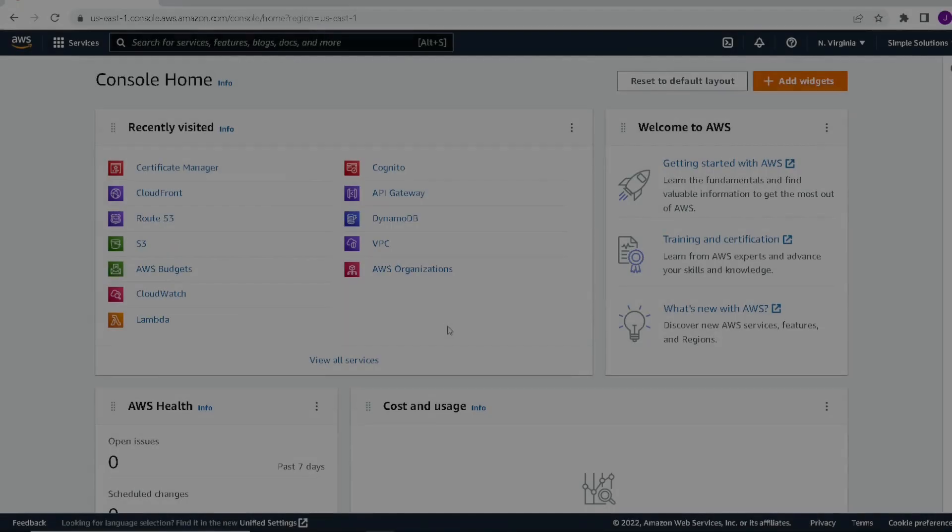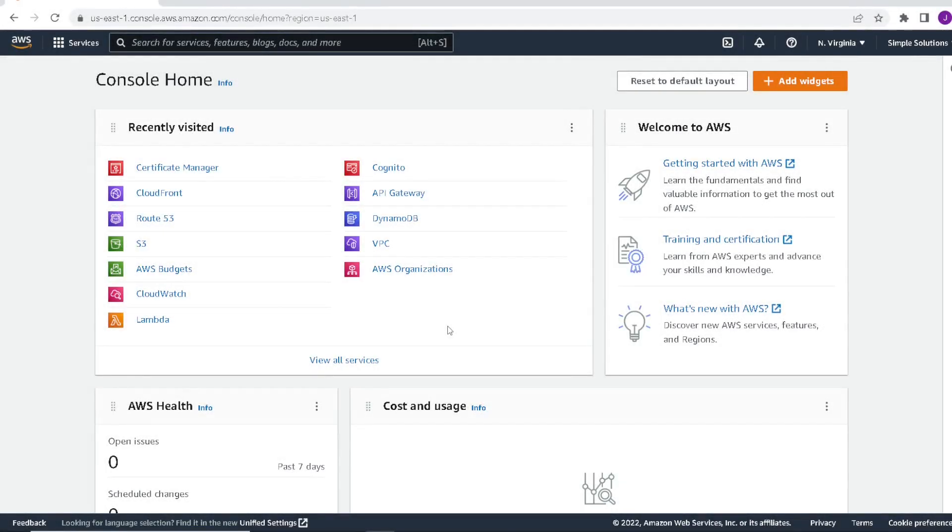And you can see here it displayed my index.html file with hello world. So the next thing we'll do is go ahead and try to create the SSL certificate for our site.